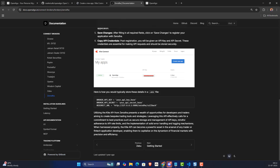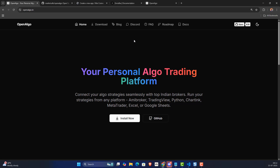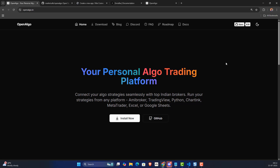If you need any support, you can connect with the OpenAlgo Discord community — either from the link provided or from the OpenAlgo portal itself. For any issues or configuration questions, the Discord community is the one-stop destination. Hope that explains everything — see you soon in another interesting video, thank you, bye!